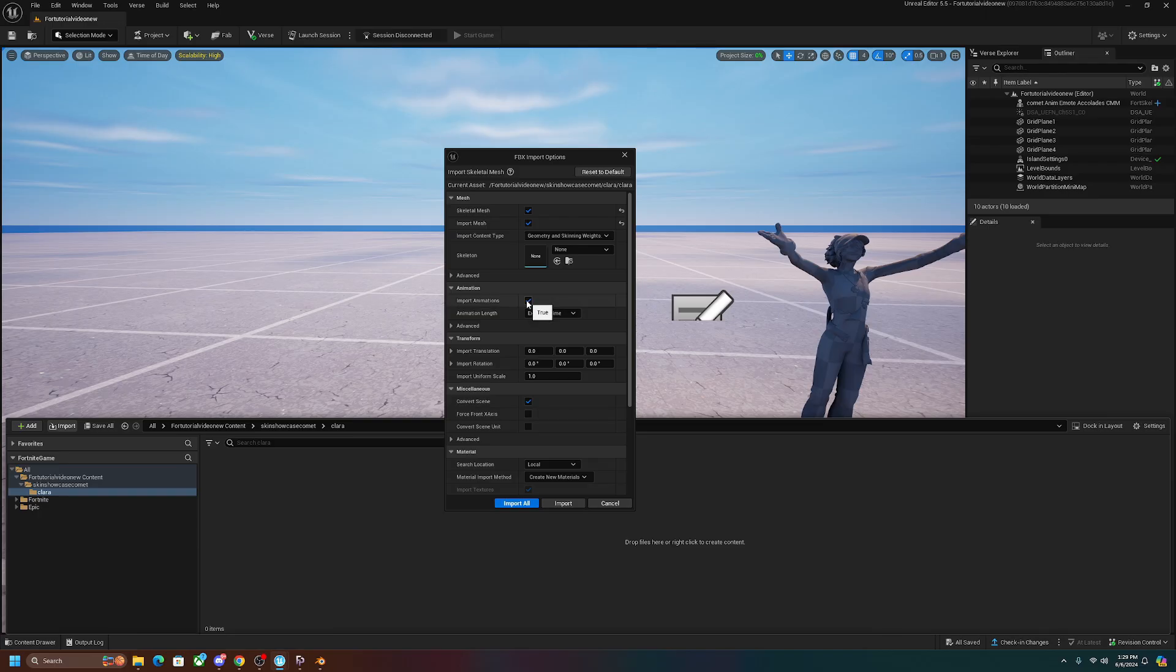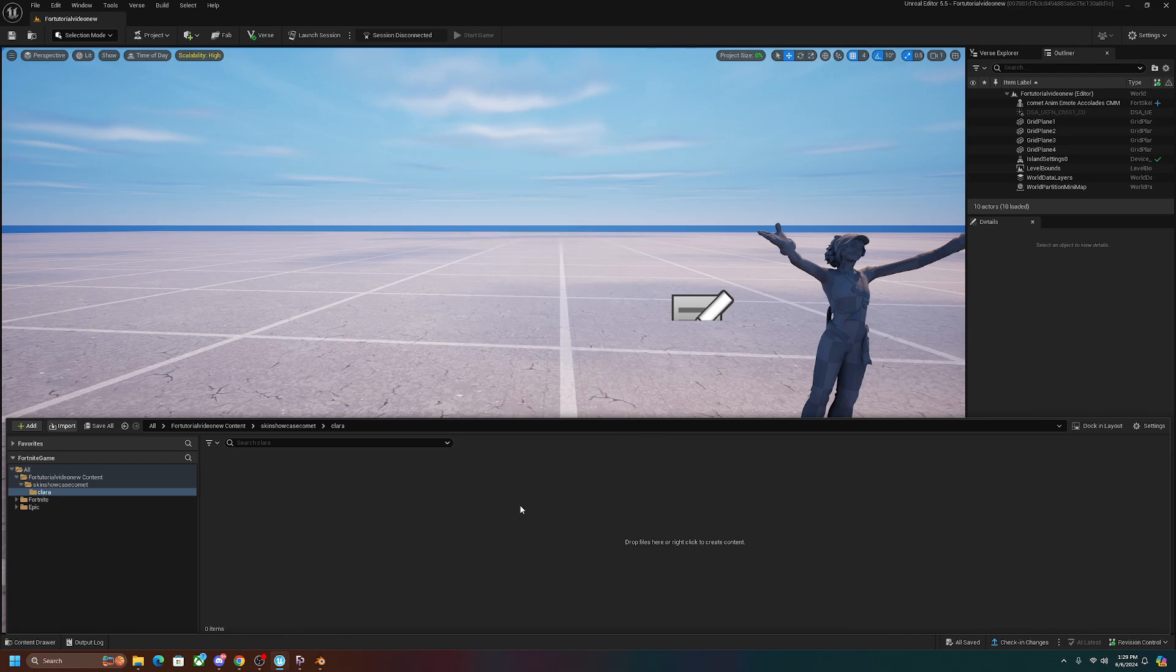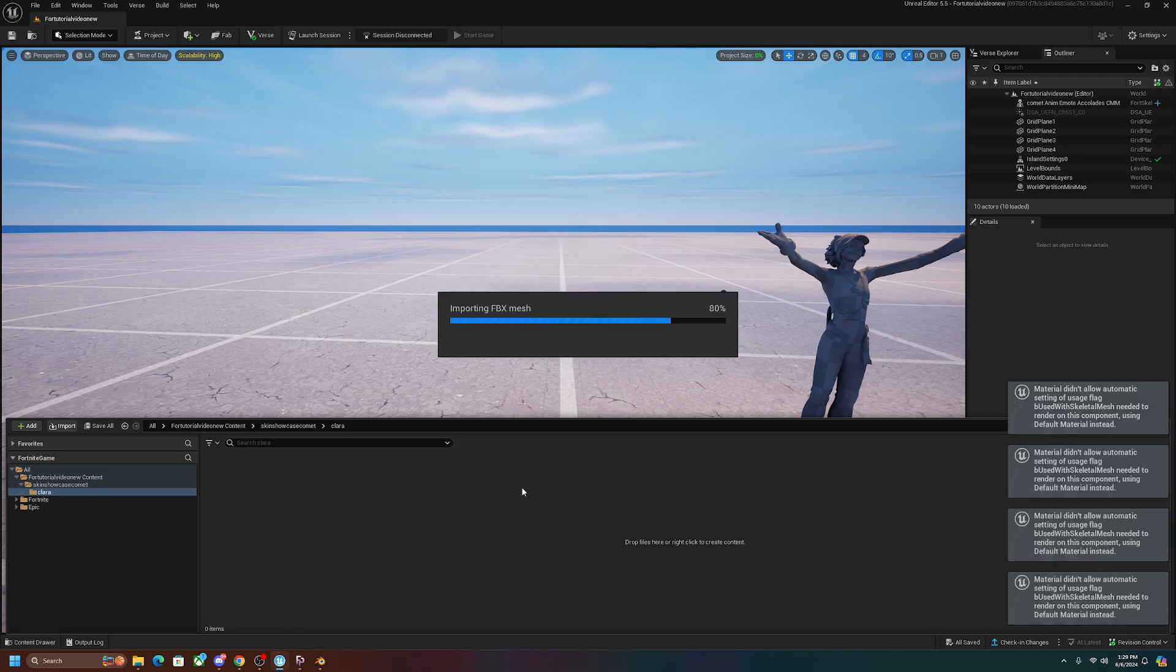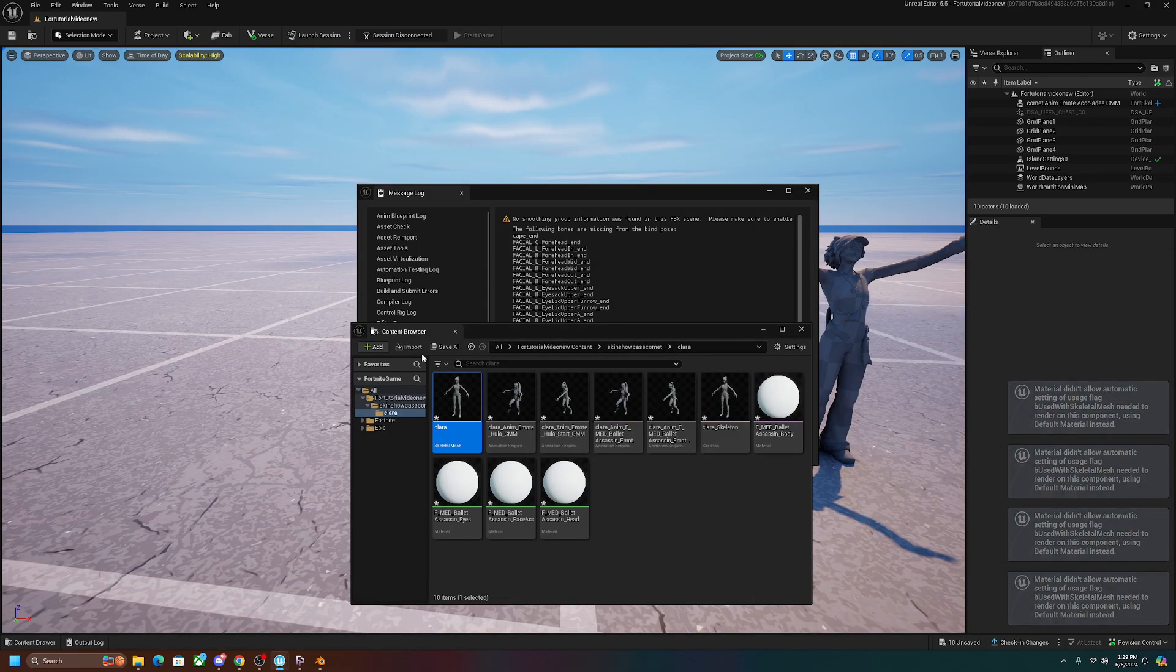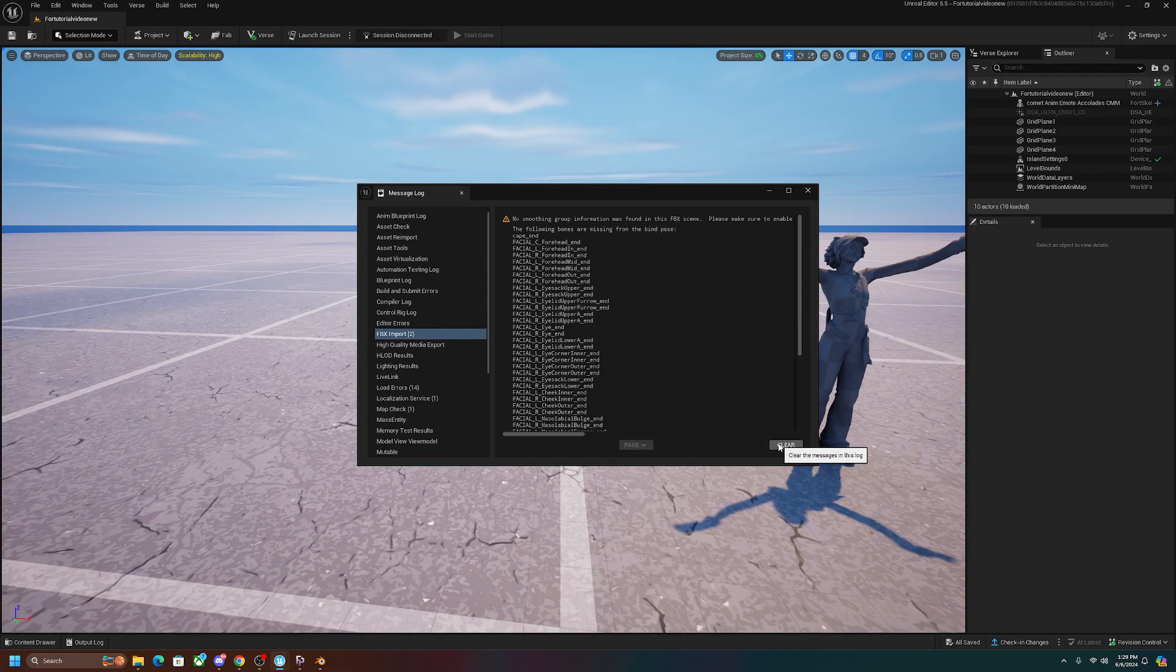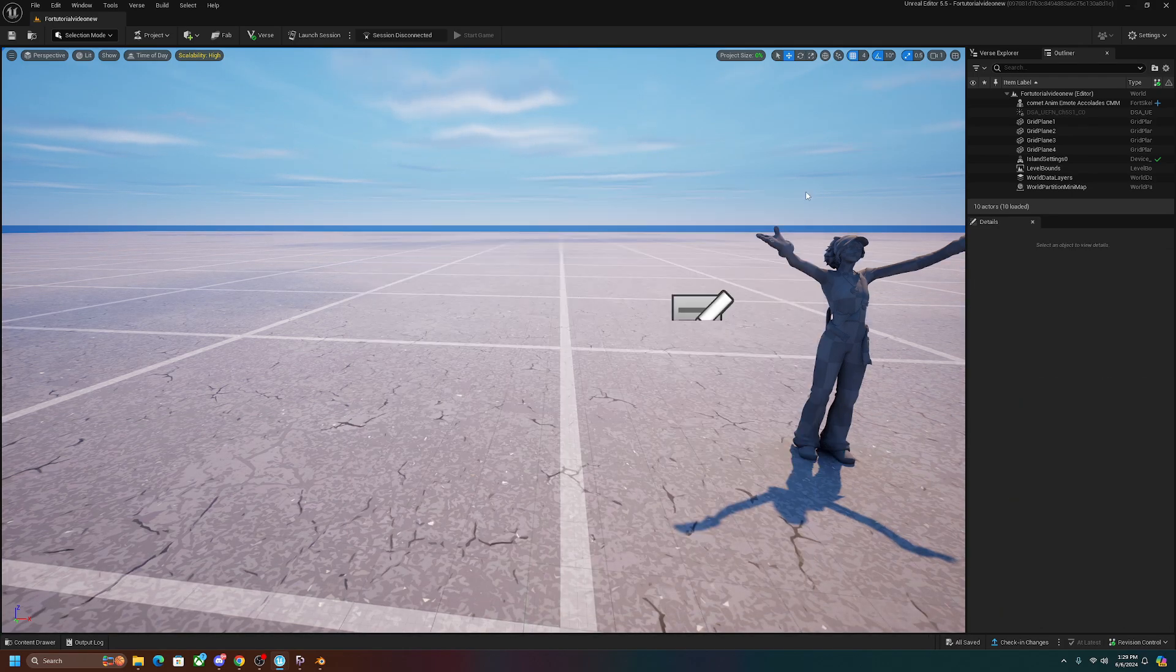This is by default turned off, so you want to turn it on. So once you put a checkmark on it, you're going to want to click import all and give it a second. It should be importing everything, and there it is right there. You can go ahead and clear this. None of this is important.